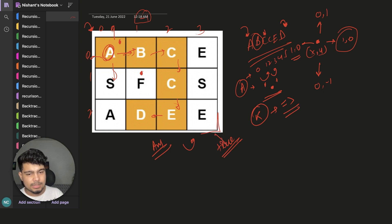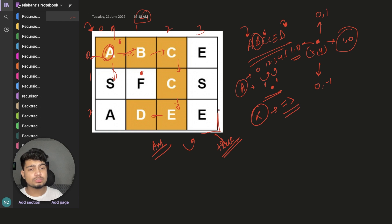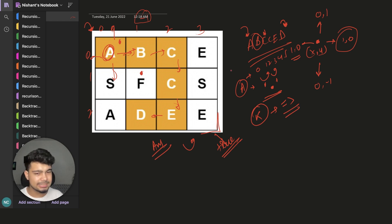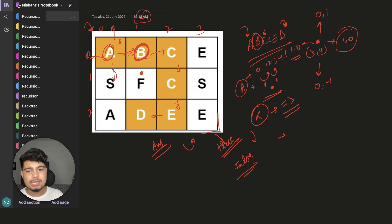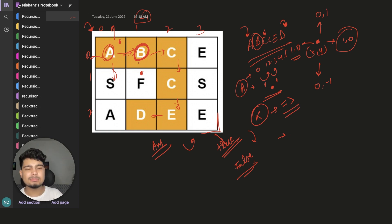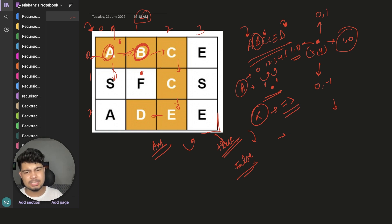If we have gone out of bounds or explored all possible combinations and still not found the answer, we will return false. Those are the two base conditions. After that, we check the current element — whether it is the same as the word character at index k or not. This is the whole solution. Simple, not much more. We will code it quickly.